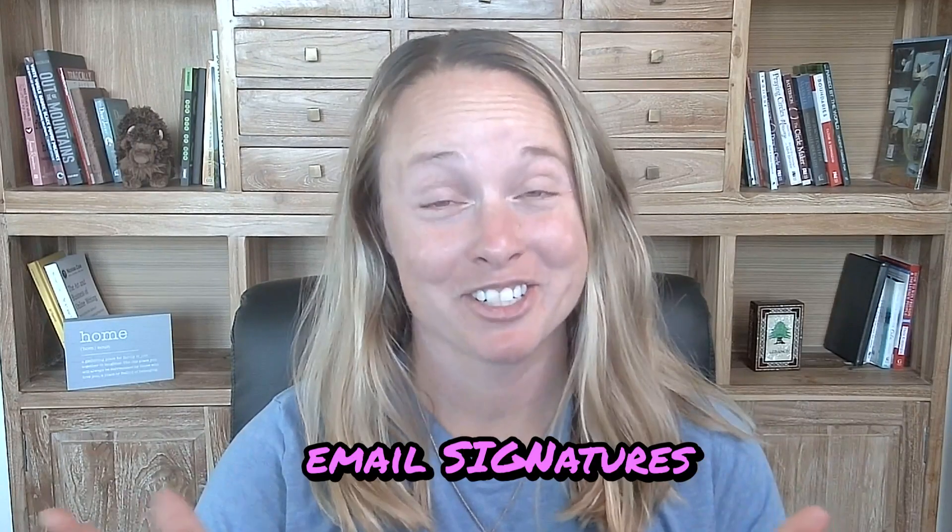Do you ever feel like you're just wasting too much time sending the same emails?